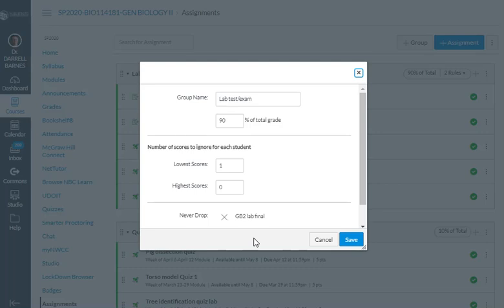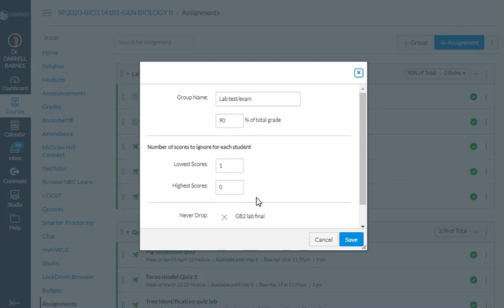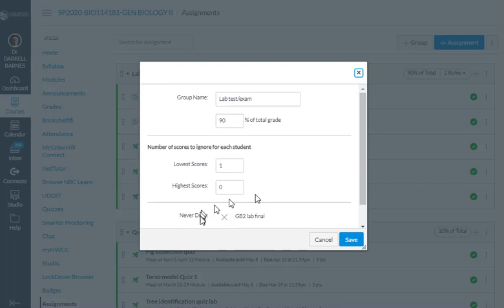And so basically what it was going to do is it was going to make my final a drop grade because the only rule that was still in here was just to drop the lowest score. There was no but wait, don't do this message.